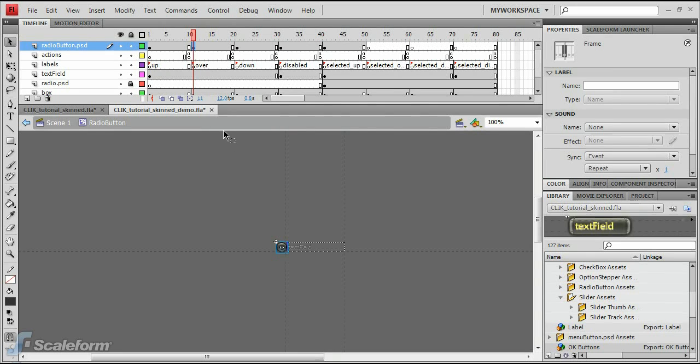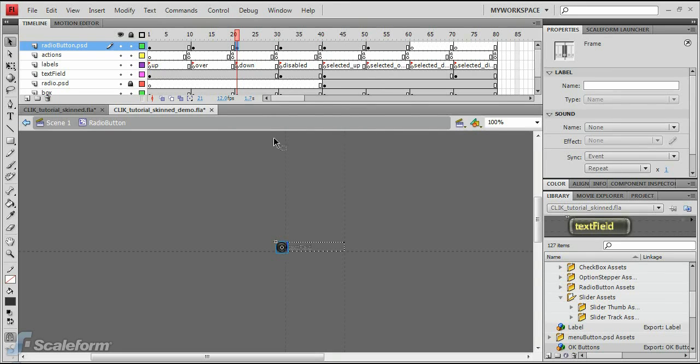Next, select the Over keyframe of the RadioButton.psd layer, then press Control-C. Select the Selected Over keyframe, and press Control-Shift-V to paste. Select the Down keyframe, and copy it as well. Select the Selected Down keyframe, and Control-Shift-V to paste.